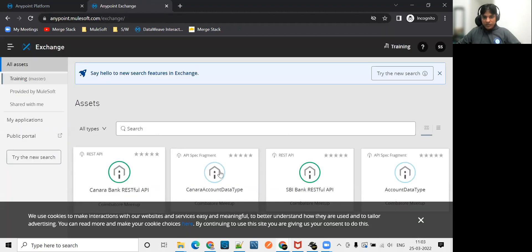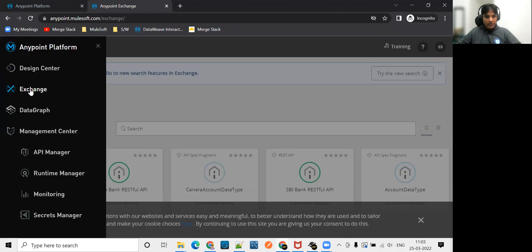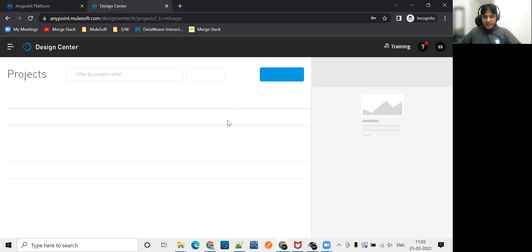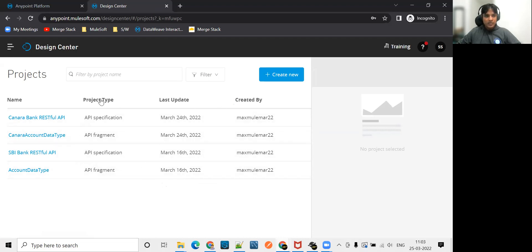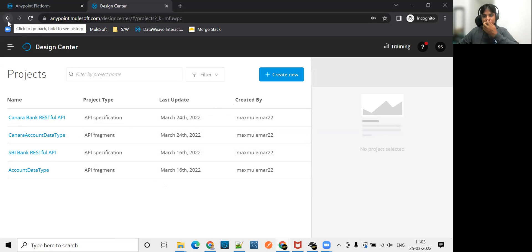We are able to see some assets over here. Now if I go to Design Center, I will be able to access Design Center now. Earlier, the user was not having any permissions. Now this user is having permission to see Design Center and some assets in exchange. So that's how we map our Okta groups with our teams inside Anypoint platform.